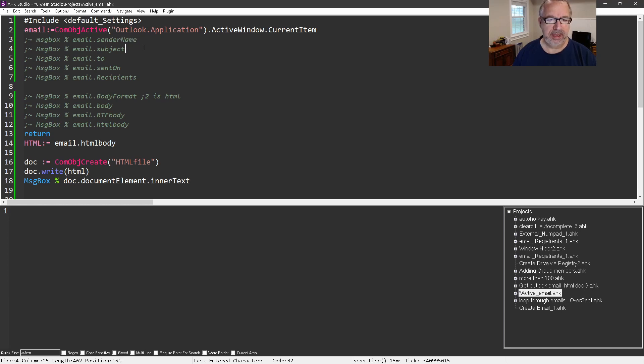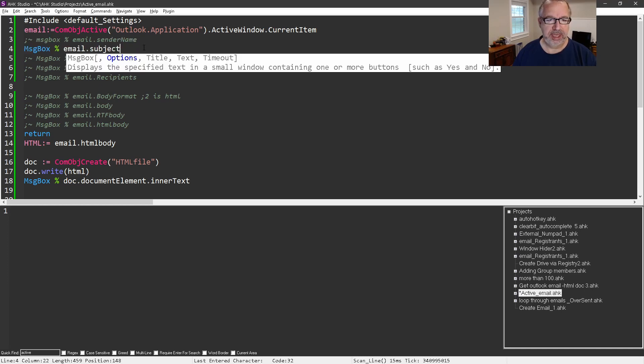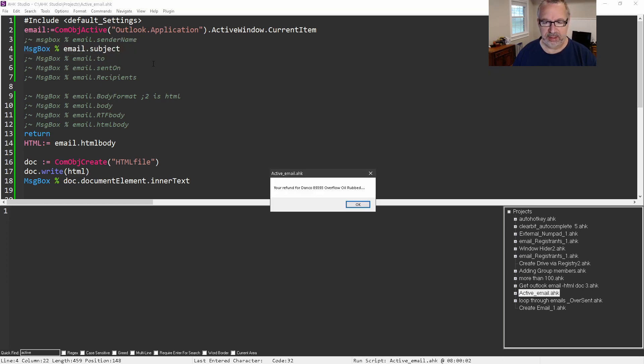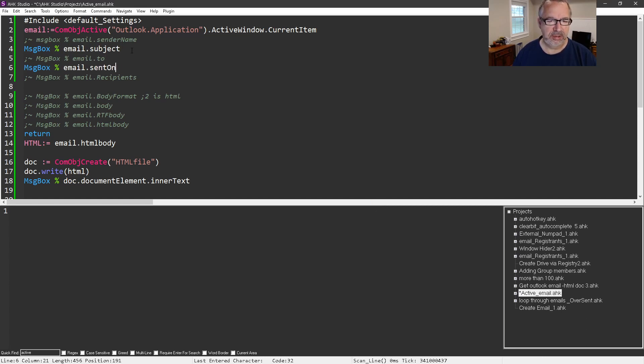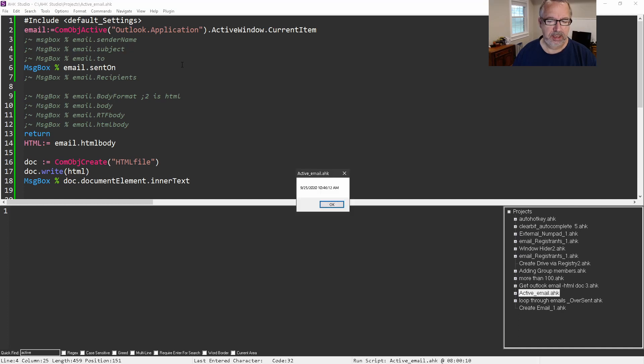Let's comment this one out, look at the subject. You can see it - hey your refund blah blah blah, right? That's great. Who was sent to, the sent on - let's do the sent on. There's the date timestamp when it was sent on.